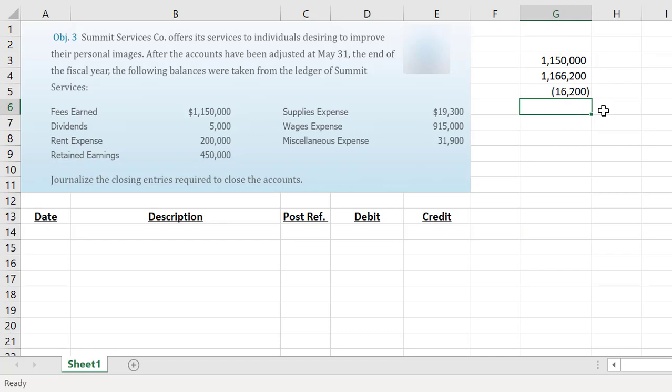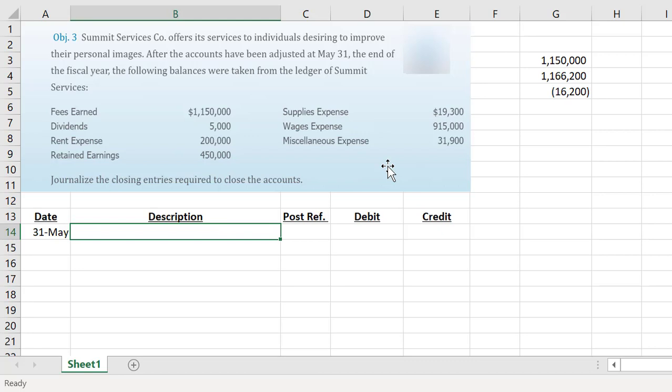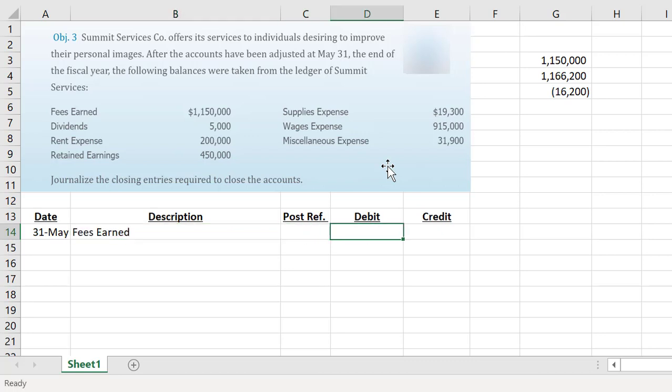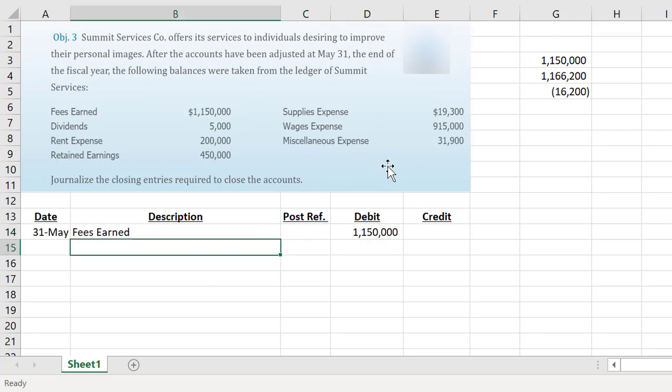All of our closing entries are dated as of the last day of our fiscal year, so in this case May 31st. To close out an account we want to do the exact opposite of the balance on that account in the general ledger. Our fees earned revenue account would increase with a credit, which means in our general ledger the fees earned account would have a credit balance. So if we want to make the balance zero, we're going to do the exact opposite and debit it for $1,150,000.